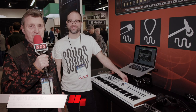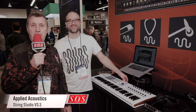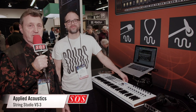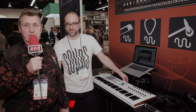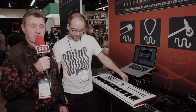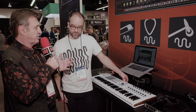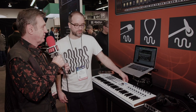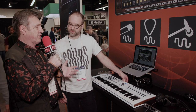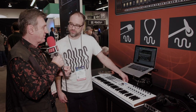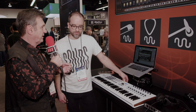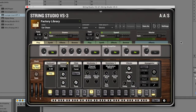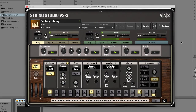We are here on the Applied Acoustic Systems booth, which is part of the ILEO stand at NAMM, and we're here with Eric who's going to show us the latest incarnation of this string synthesizer. Of course, it's not a synthesizer that synthesizes conventional string sounds — it's actually based on the modeling of an excited string.